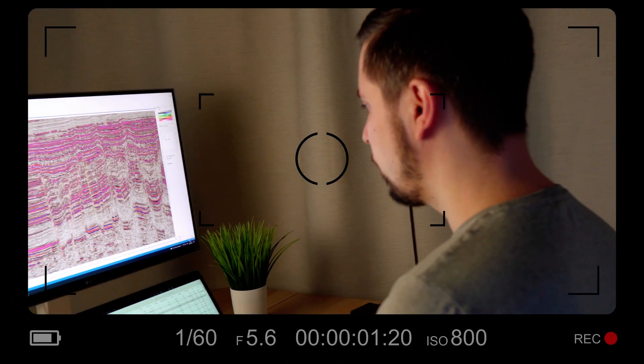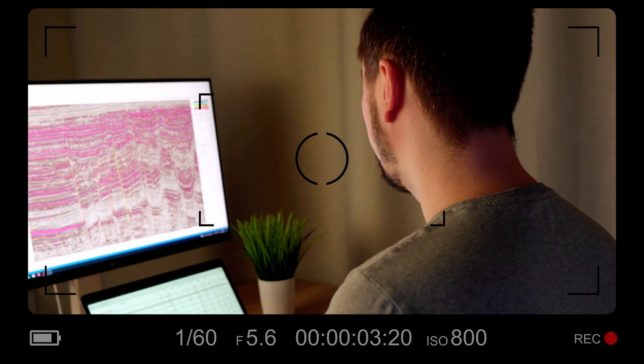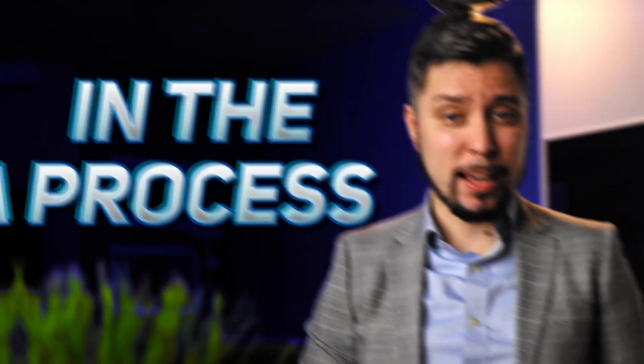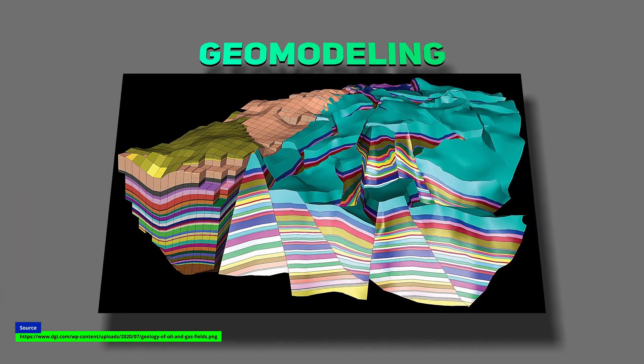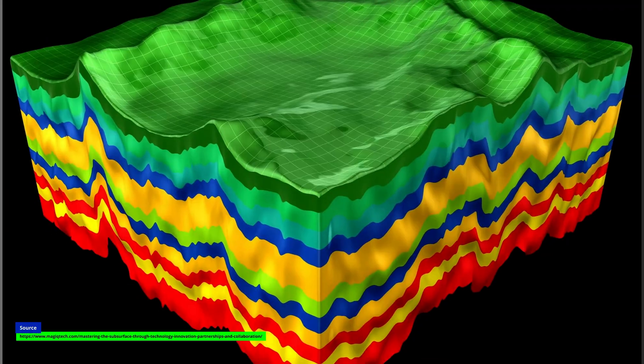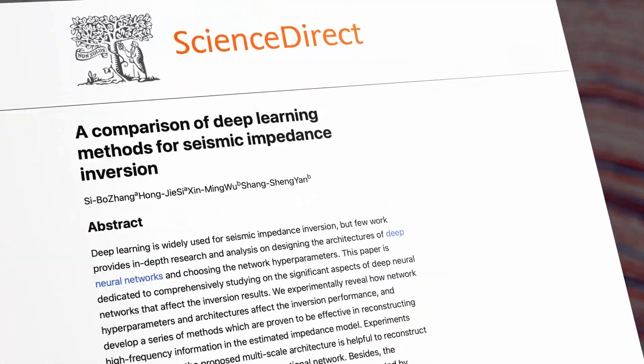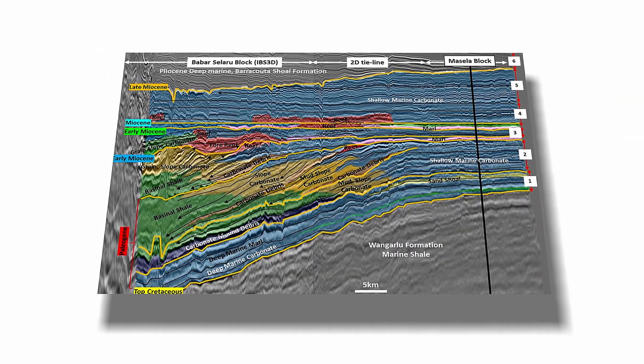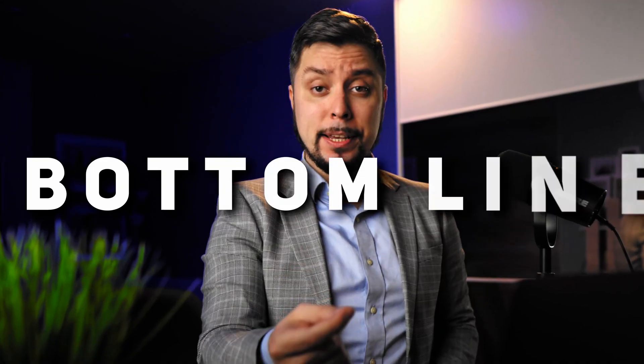Interpreting subsurface geology is a vital task in the oil and gas industry, and correctly identifying seismic horizons is a crucial step in that process. These horizons play a key role in building subsurface structural and stratigraphic models. Furthermore, they are essential in various other applications such as inversion, time-to-depth conversion, and seismic attribute analysis. If you don't pick seismic horizons correctly, you are missing out on crucial information about the subsurface.